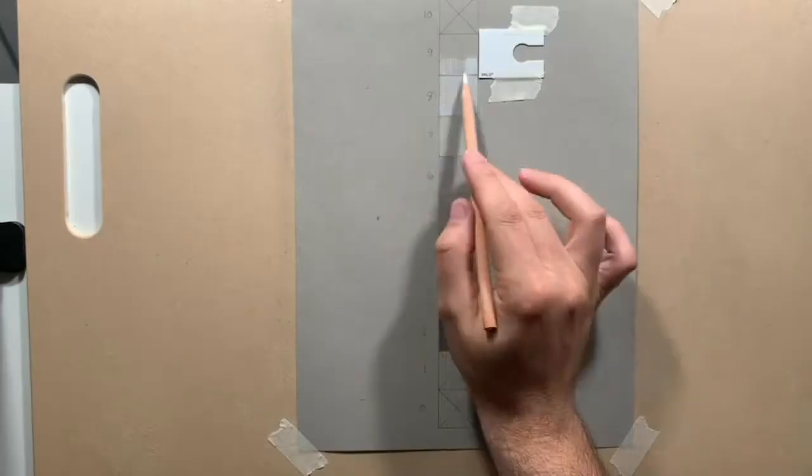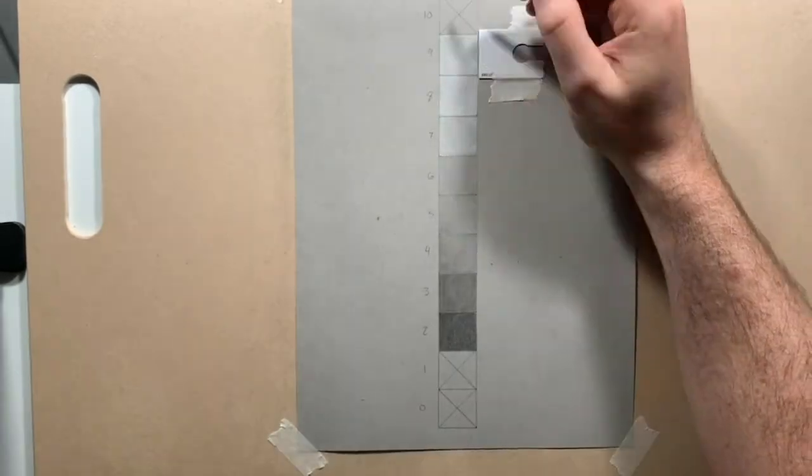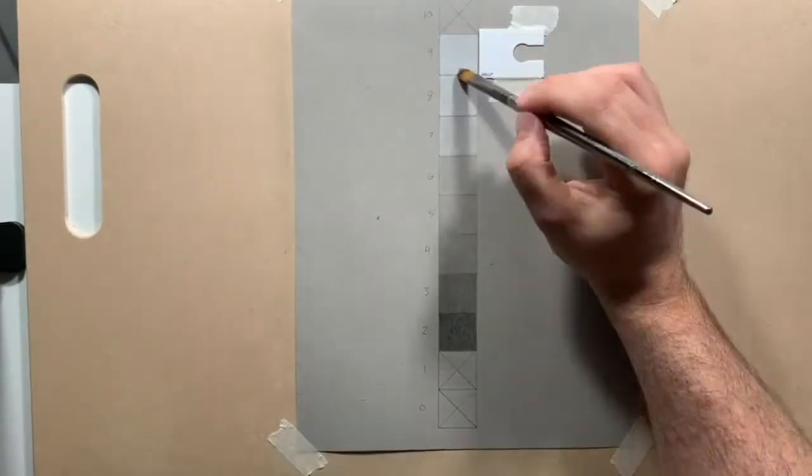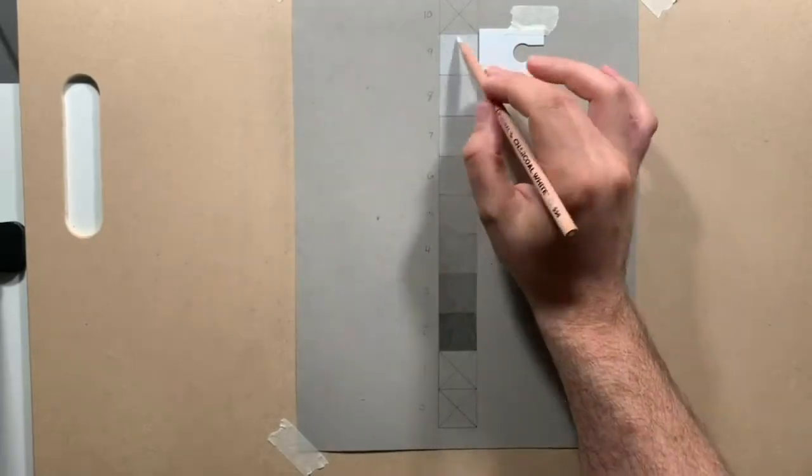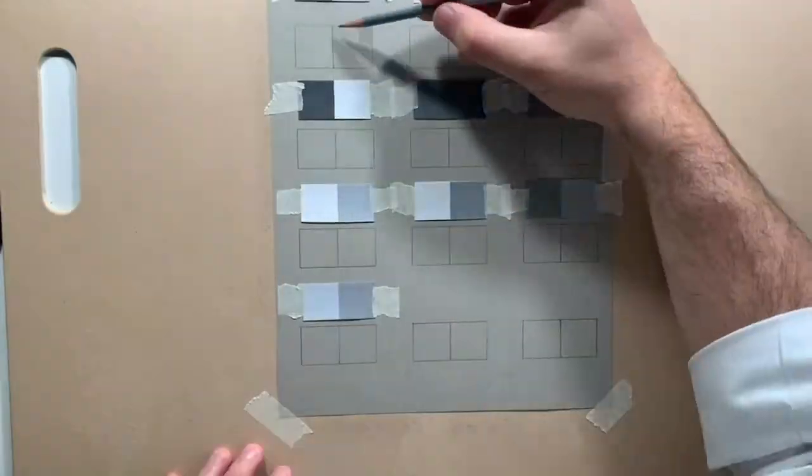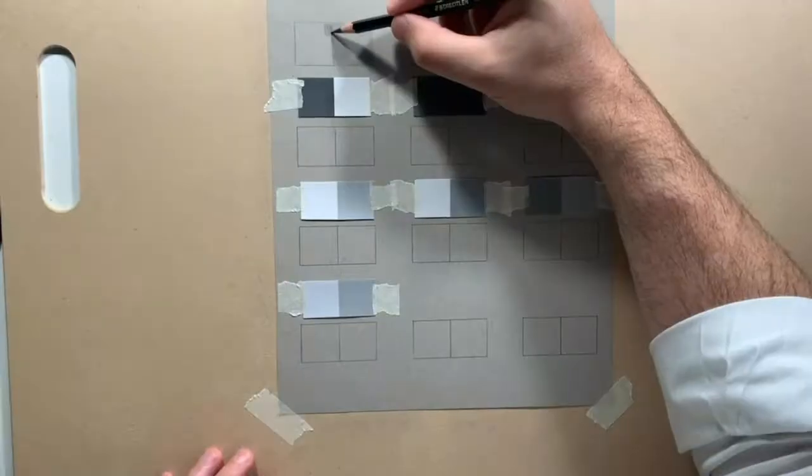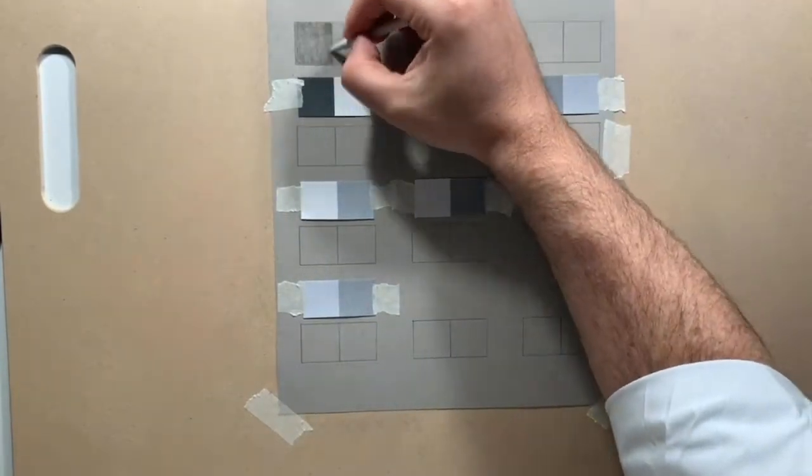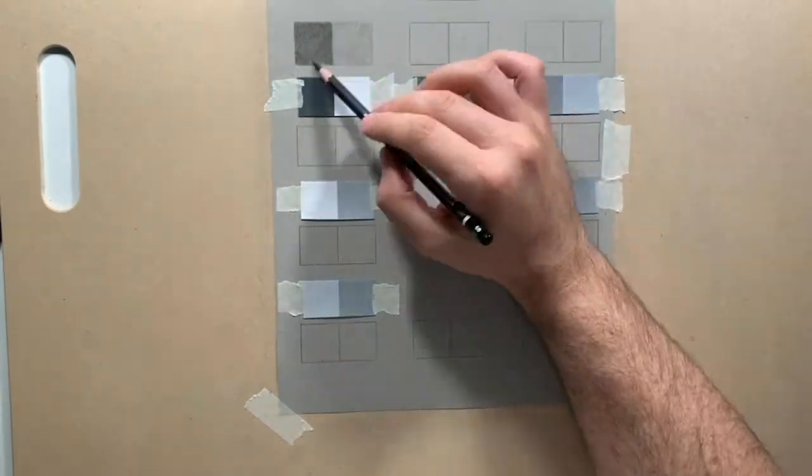On this value scale that I've been working on here, it's clear that I had some trouble in the middle areas because that's really tricky. The next exercise is all about those middle values.